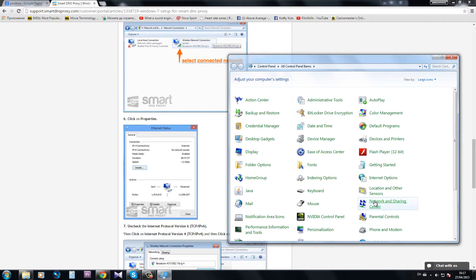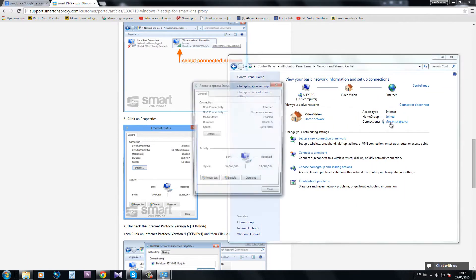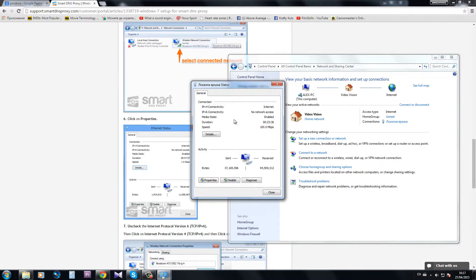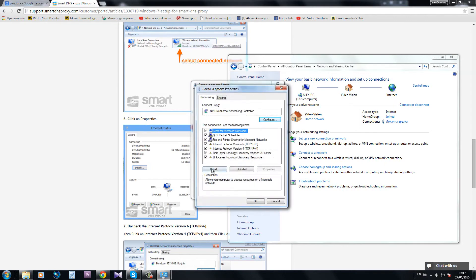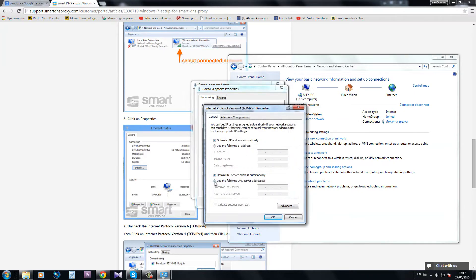Which is control panel, network and sharing center, connections, local area connections. And here you click on properties and then internet protocol version 4 and properties again.